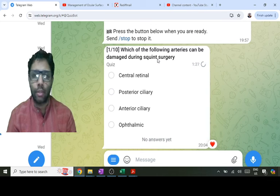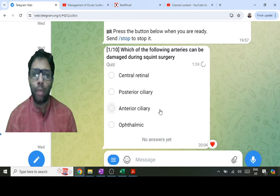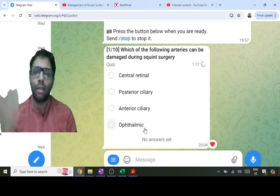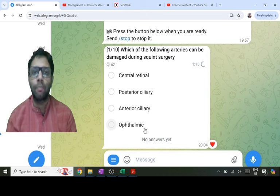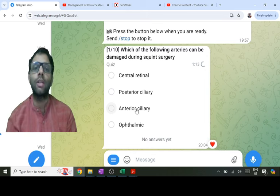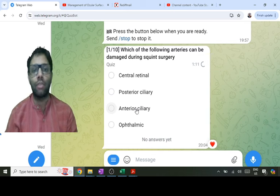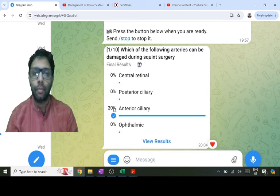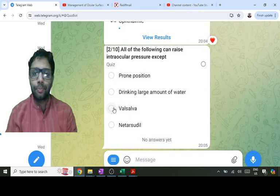A very smart method was suggested by another student: during squint surgery we manipulate the extraocular muscles which are in the anterior part of the eyeball, while the central retinal, posterior ciliary, and ophthalmic arteries are in the posterior part. So logically, the answer has to be anterior ciliary arteries, which are present in the anterior part of the eyeball.